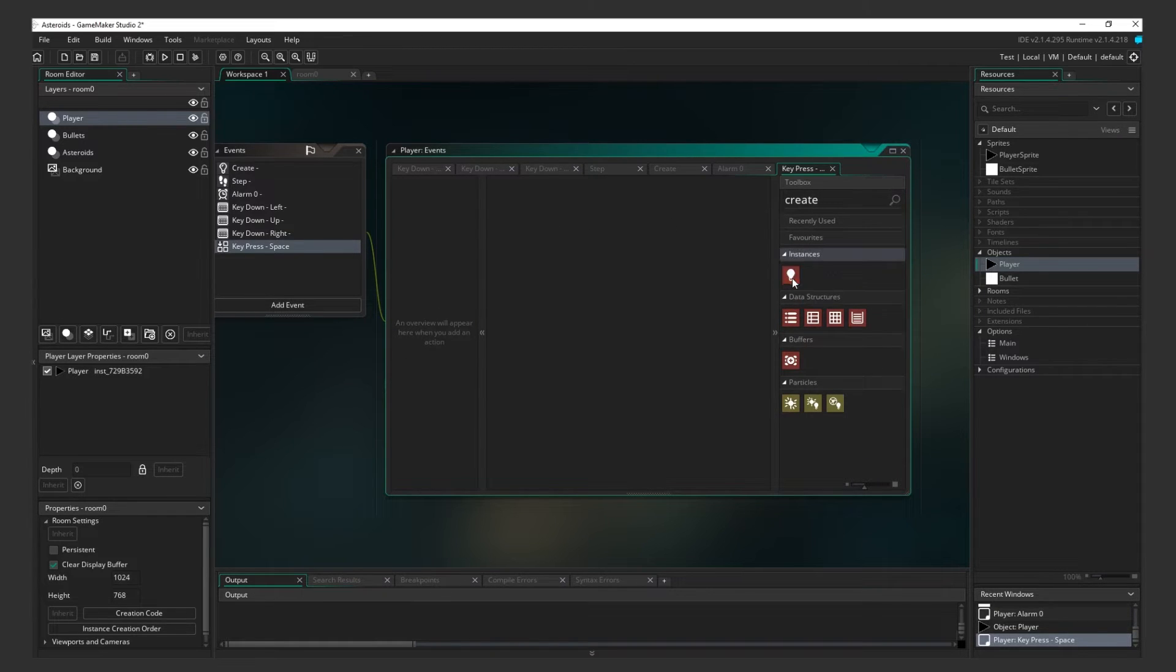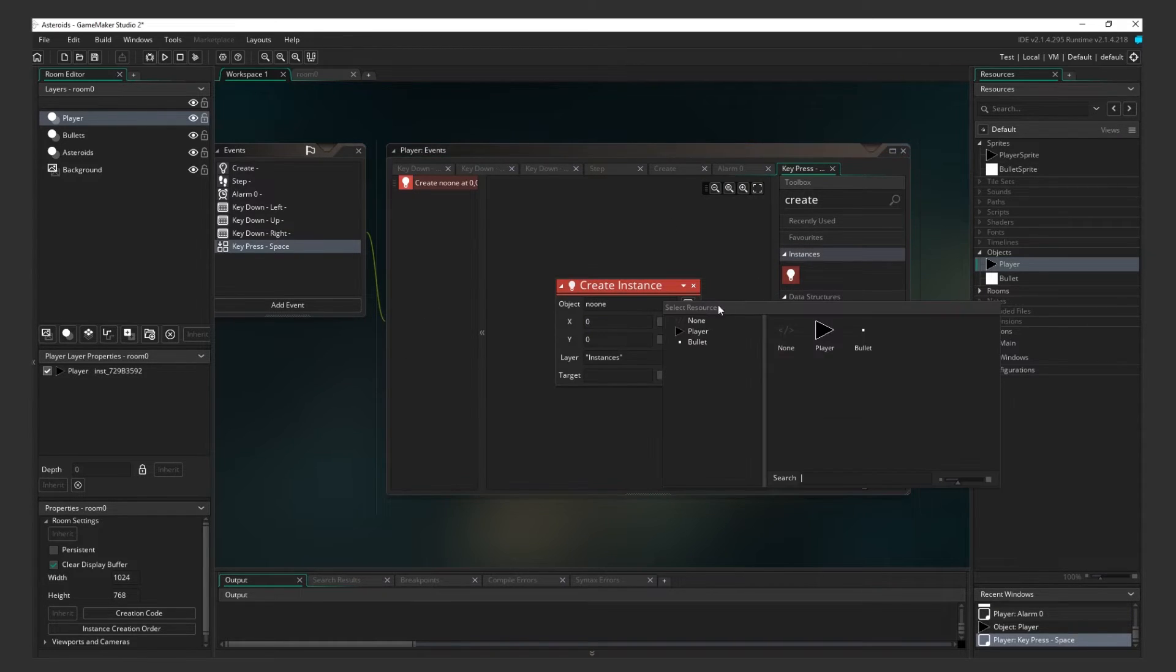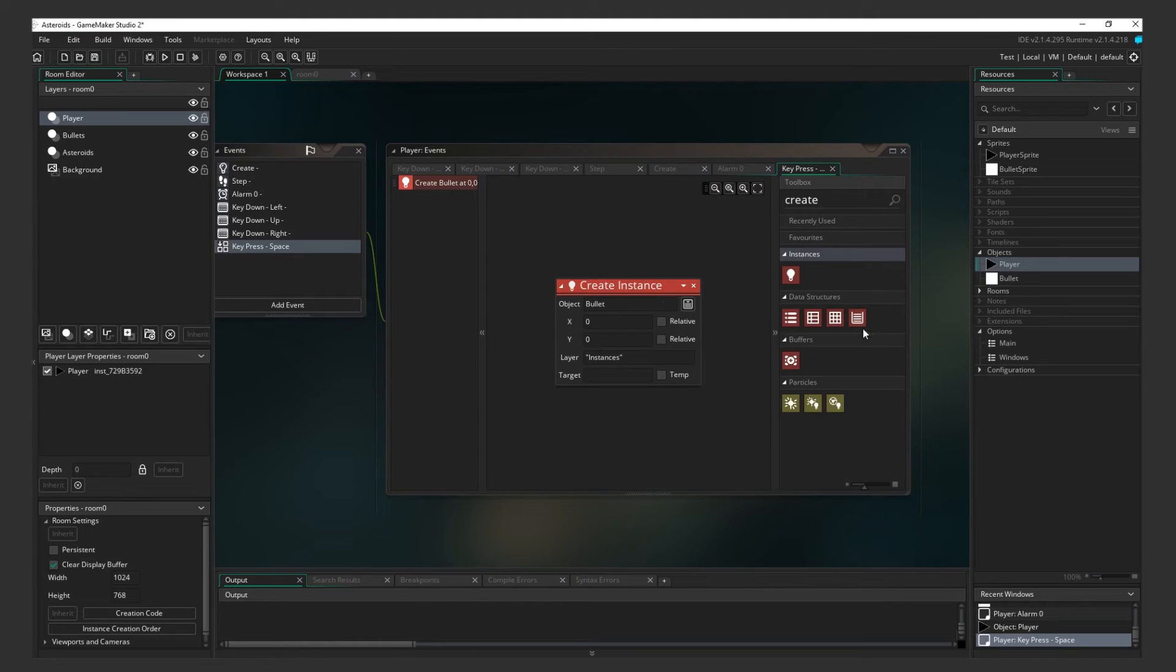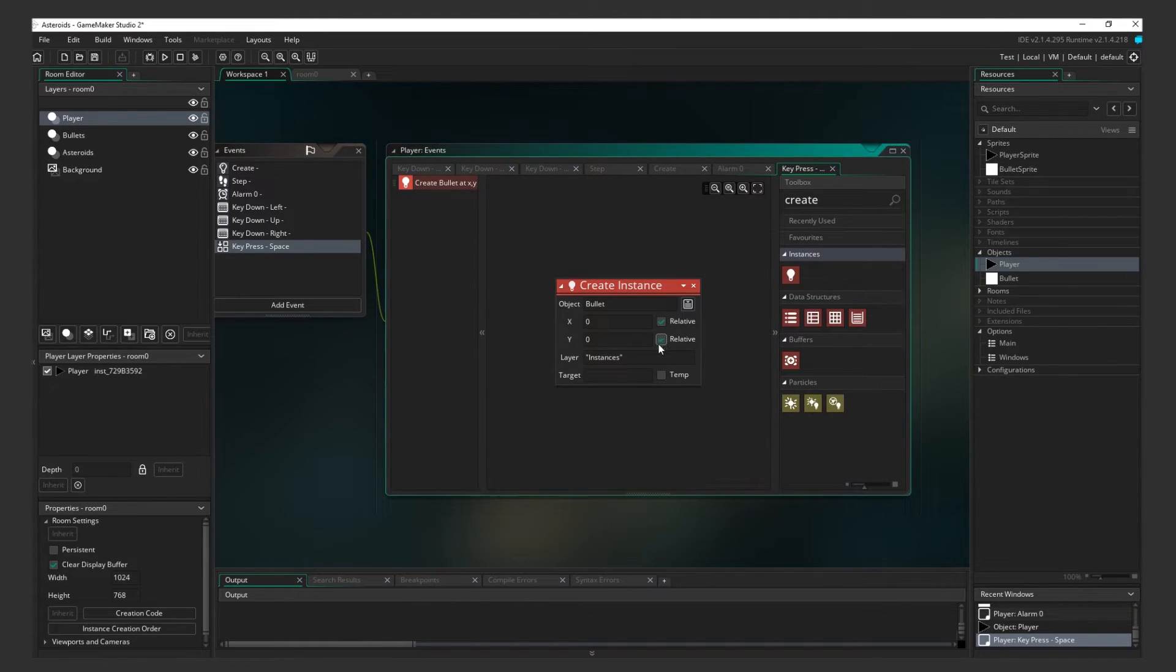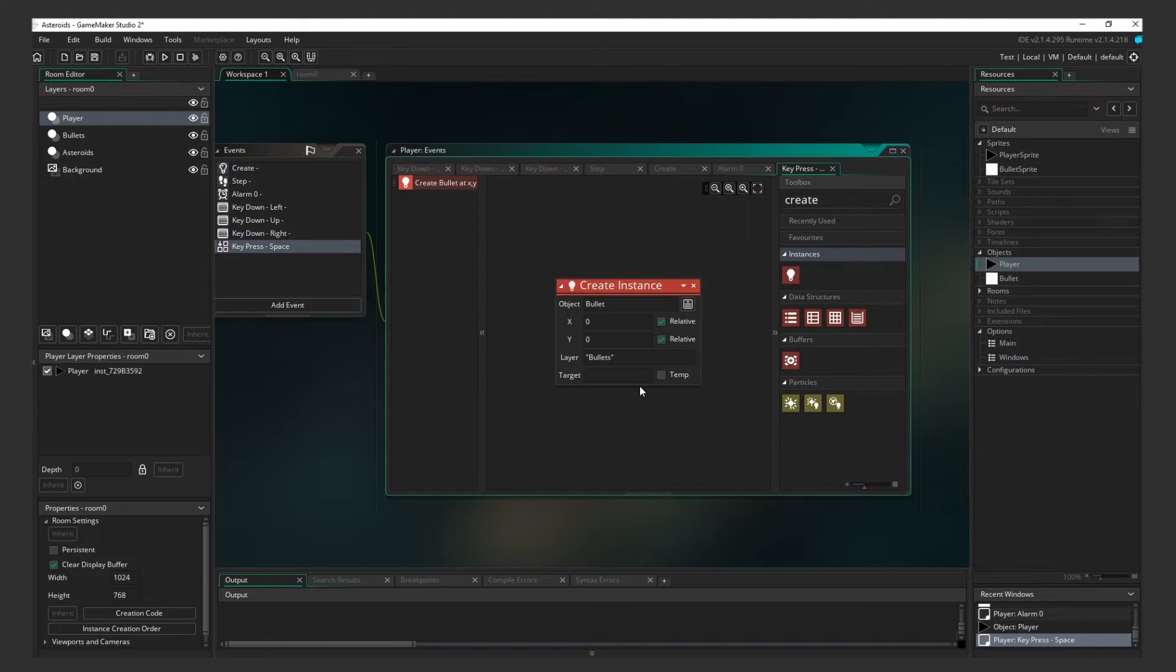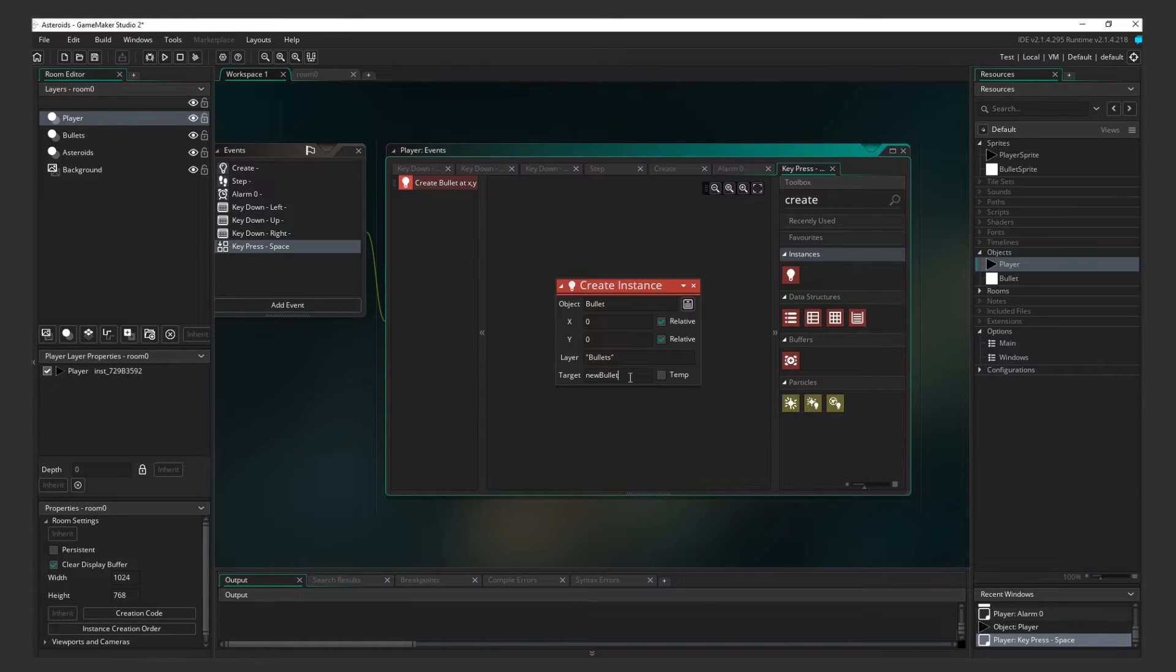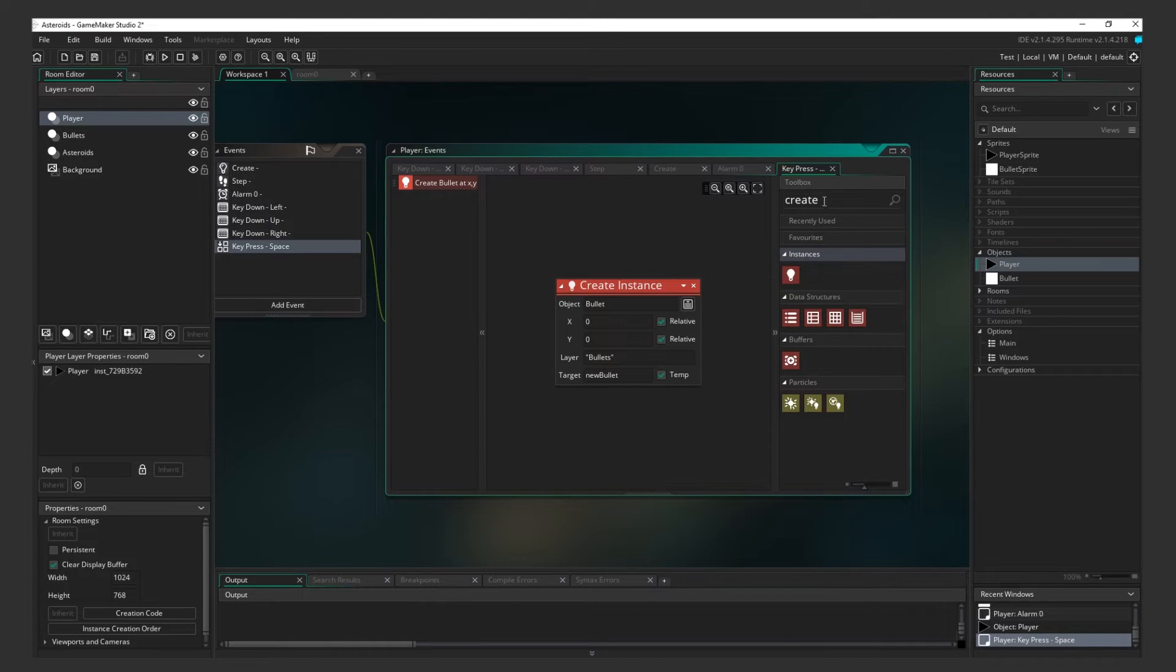Add a Create Instance action. For the object, we want to create a bullet object. Set X and Y to 0, and have them both be relative. This means the bullet will spawn where the player is. Enter Bullets for the layer so that the bullet appears underneath the ship. The Target box is intended for a variable that we create. Call it New Bullet. We'll make it temporary as we won't need this variable after the event has run.